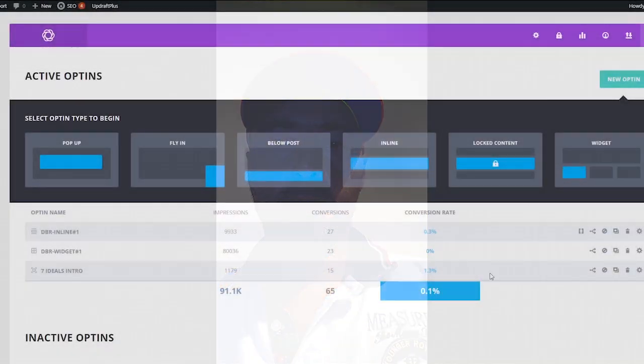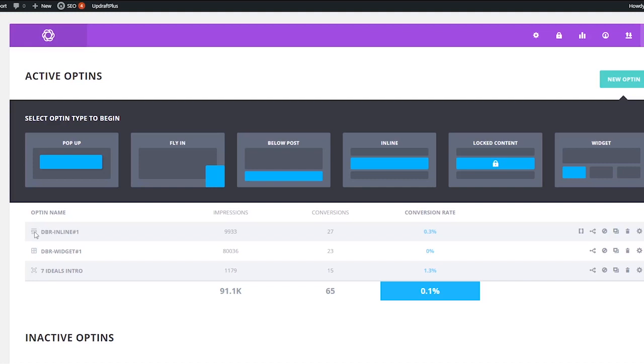Pop-ups outperform every other method. Now keep in mind that what you offer is more important — if people are not interested in your offer, getting their attention won't make a big difference. But that is the point anyway: to get their attention. Let me show you some examples.